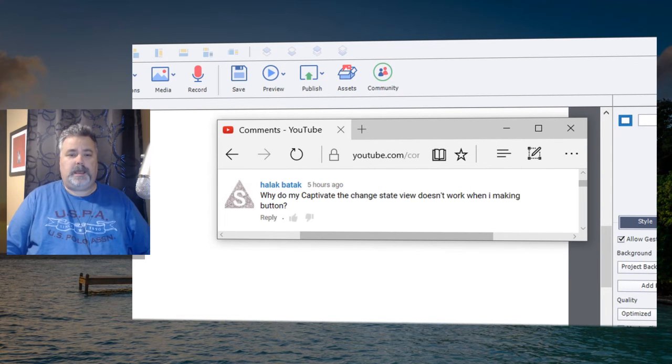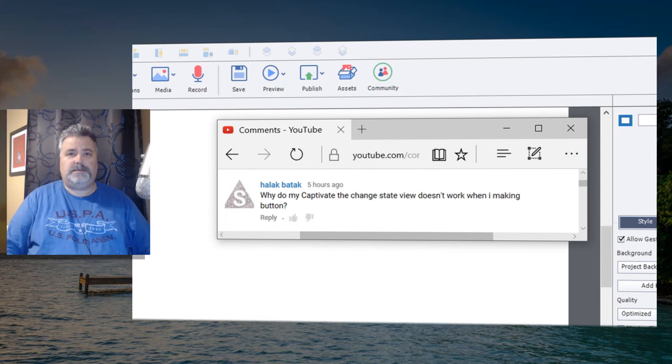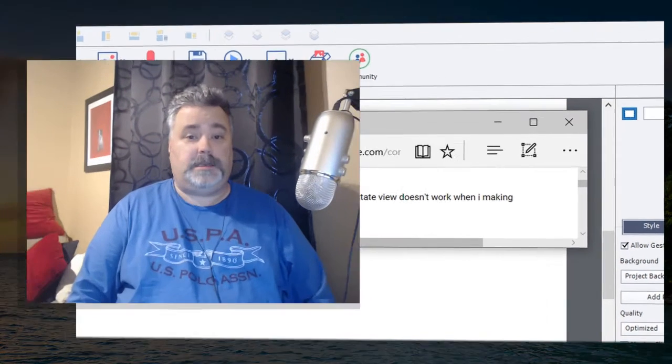I thought back and realized that 209 videos ago I did do a video about image buttons with rollover effects, and I'll put a link to that up here in the upper right-hand corner. That particular video is still very much applicable even though it's one of my earlier videos.